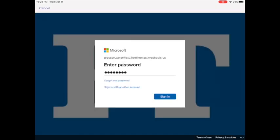You will then enter your password that has the FT on the end and choose sign in again.